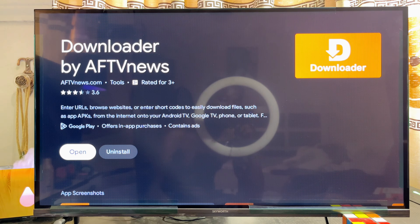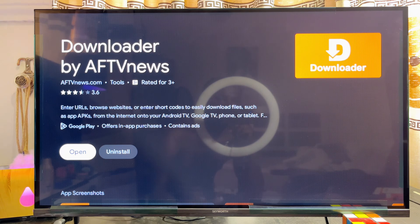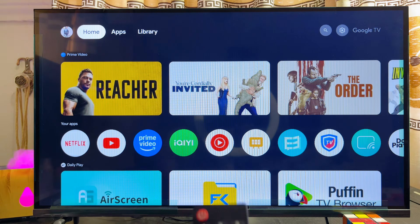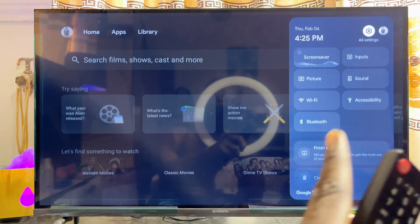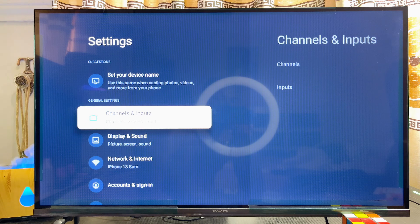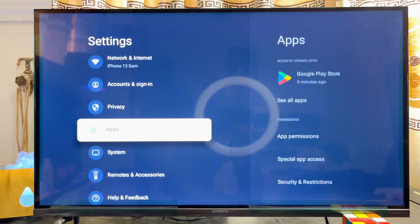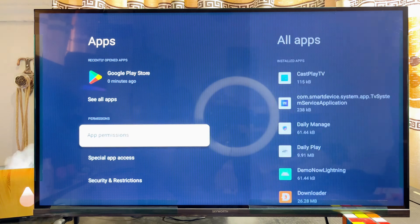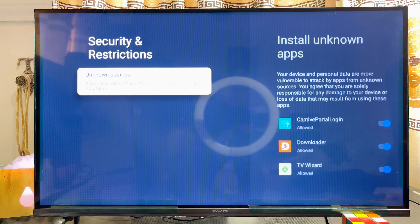Download and install the Downloader app by AFTV News — mine is already installed. Before opening it, go back to the home of your Skyward Smart TV and head over to settings. Click the settings icon and scroll down until you get to Apps. This should also apply to the Skyward Android TV.